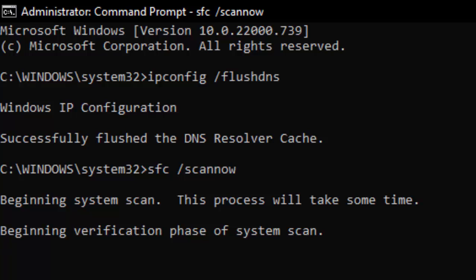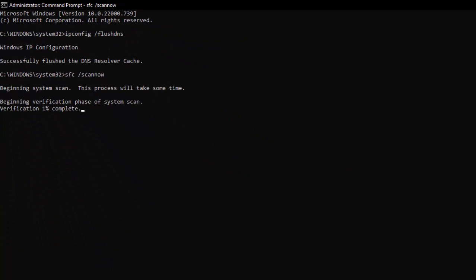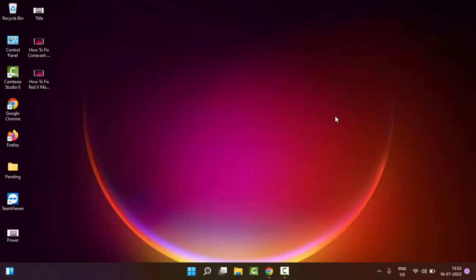After complete the hundred percent of verification process, you close your command prompt and restart your PC.